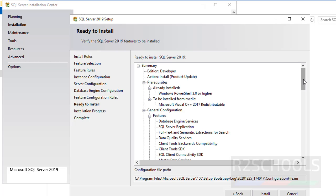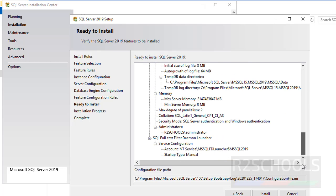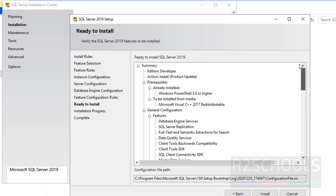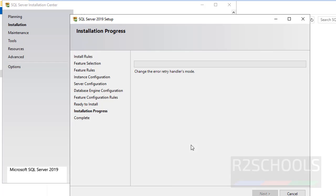This will be the summary. If you want to modify anything, click on Back and make changes. I am OK with all these settings. Click on Install to start the installation.